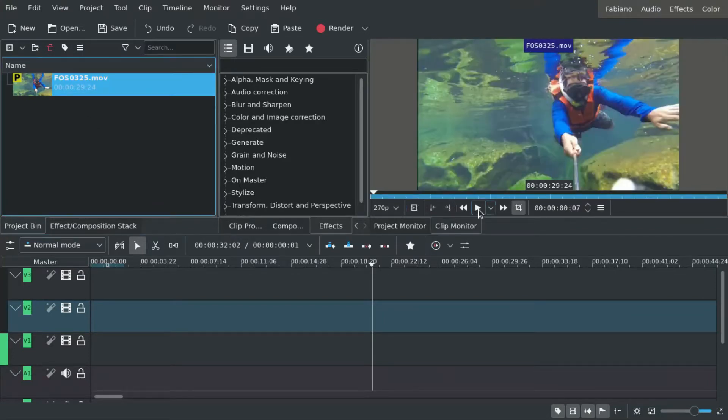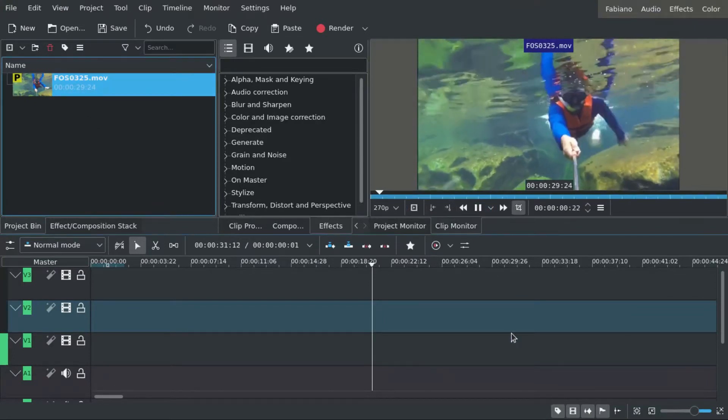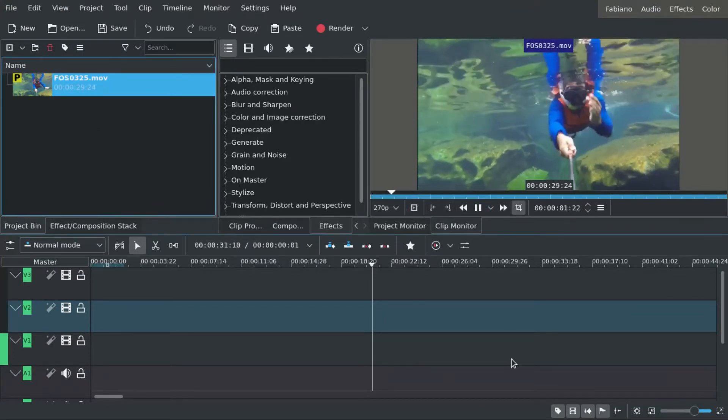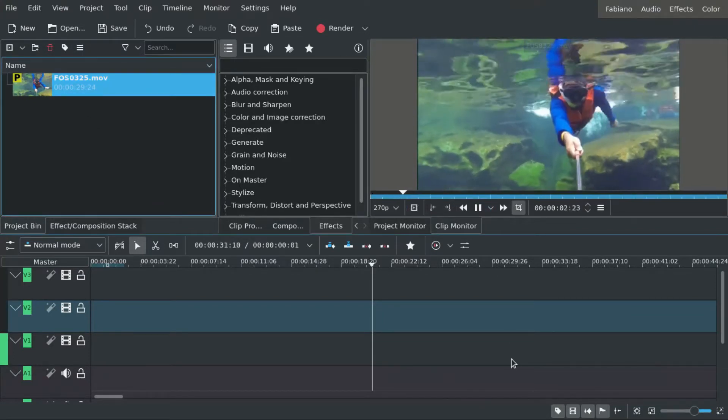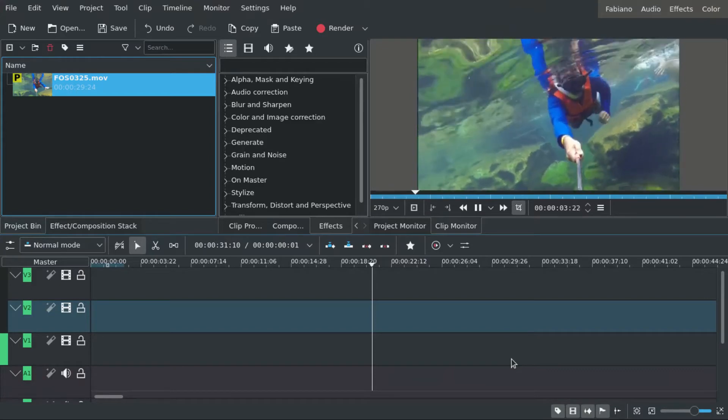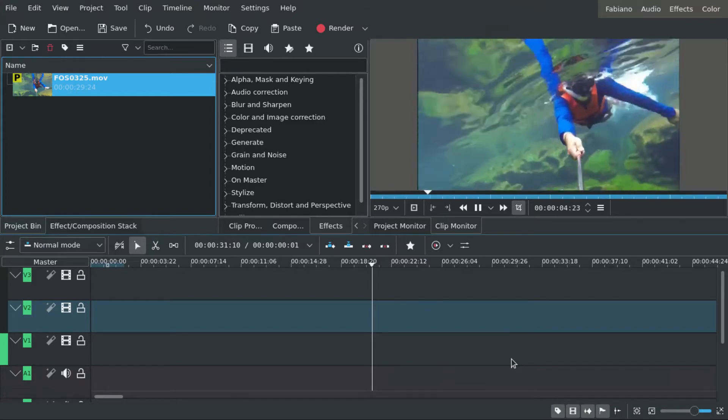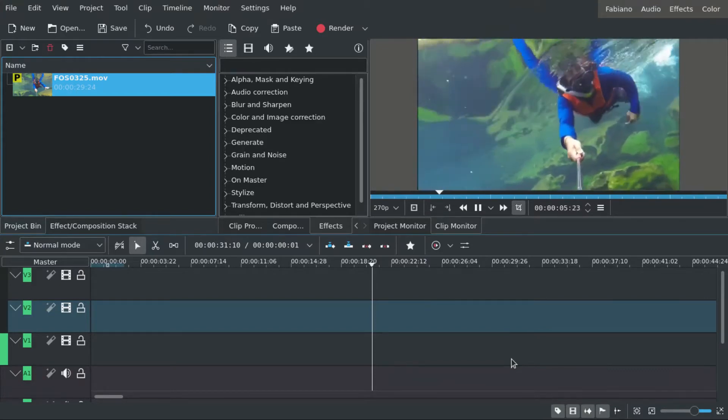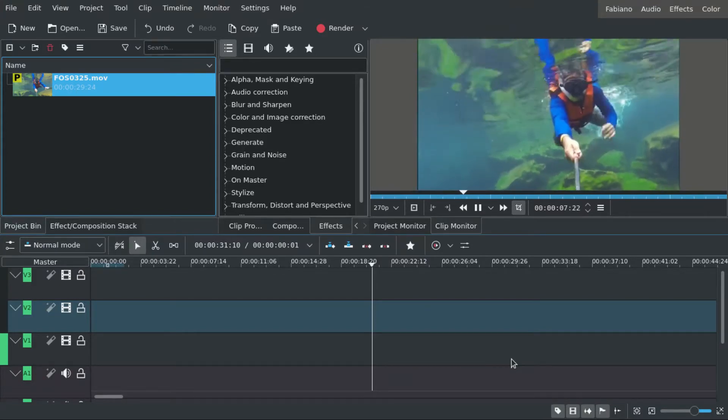First, this is the normal speed of the clip I'm going to use. Just me snorkeling in some place.